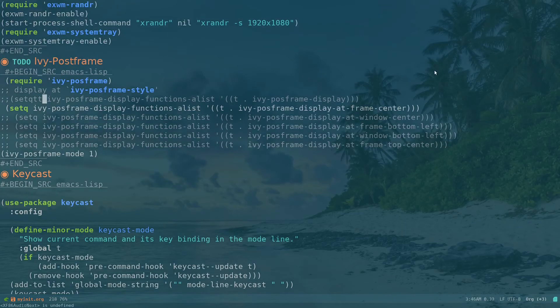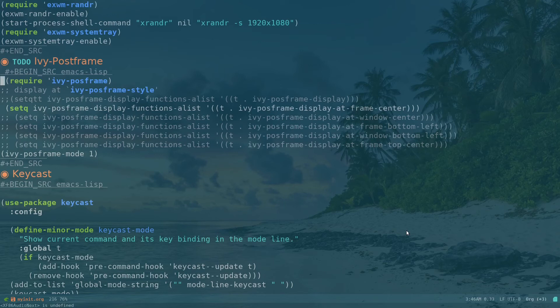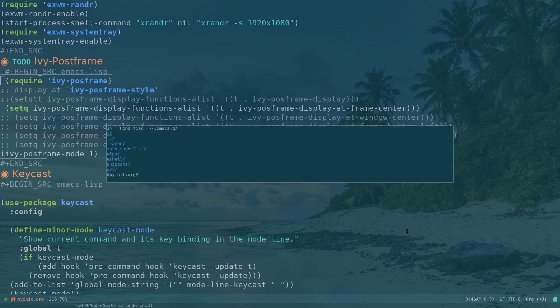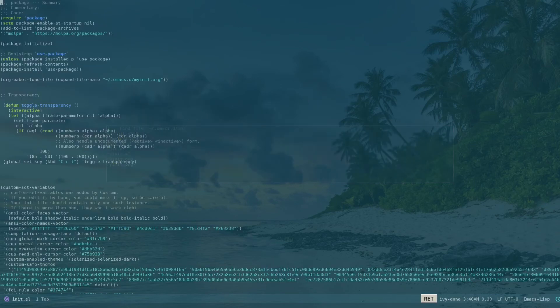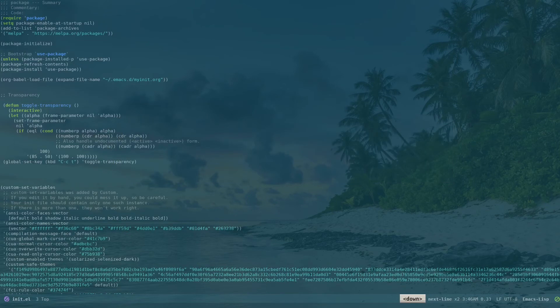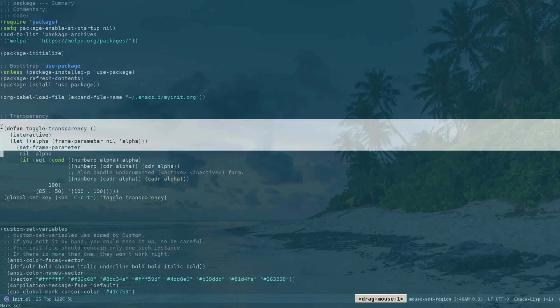So this makes my Emacs transparent. For getting this, all I need to do was Ctrl-X Ctrl-F. So inside my need file,